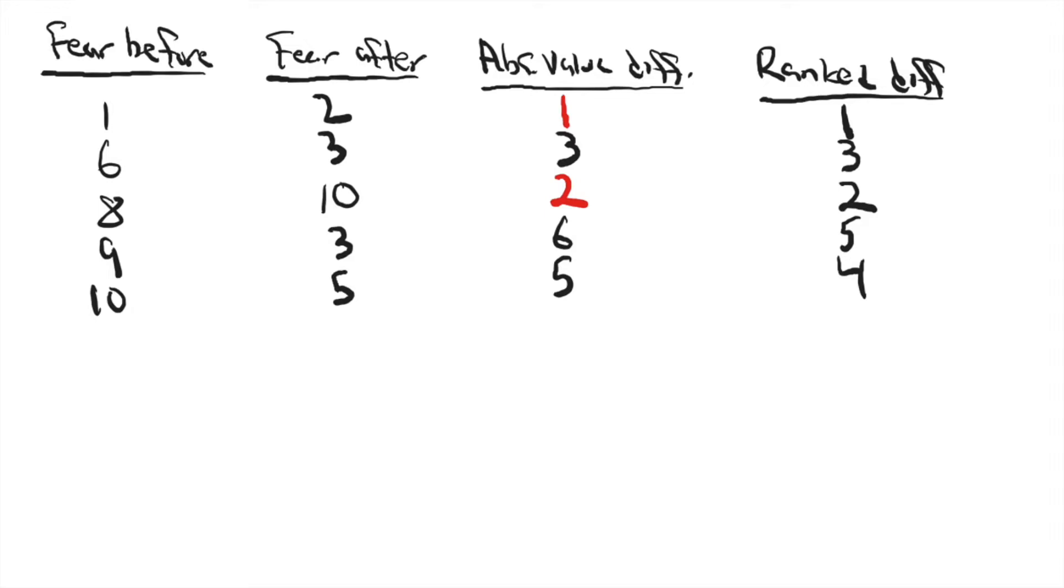So I do that for each of the cases, and those are the absolute values of the differences between the scores for each case.